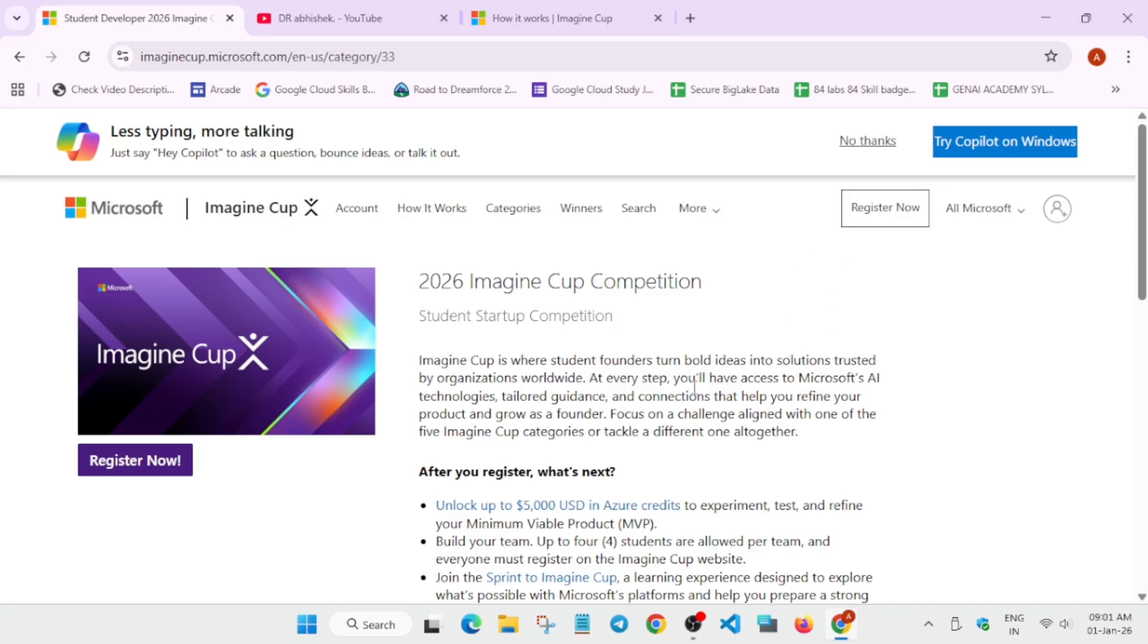You have to click on register now over here and it will ask for Microsoft account. So if you are using a Windows laptop then you already have the Microsoft account or you can simply create it, very easy. I'm not going to that part, you can just create a new account or use the same account.